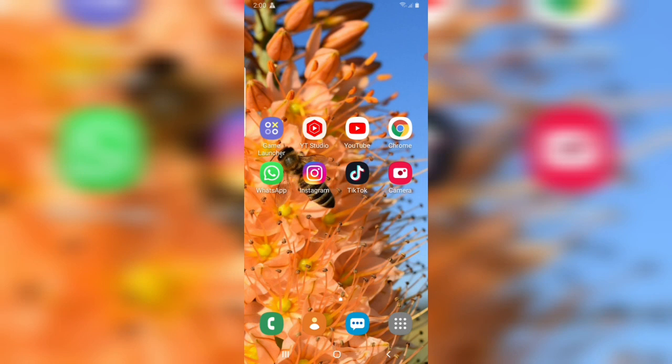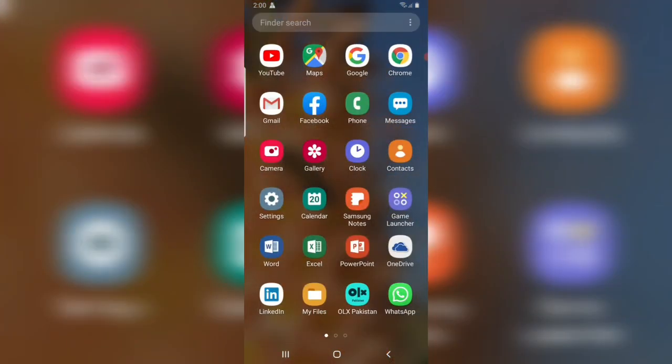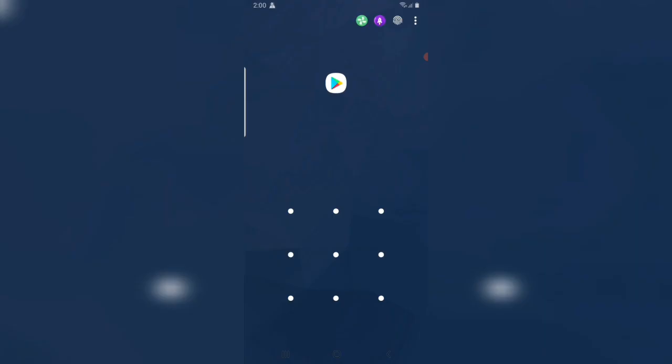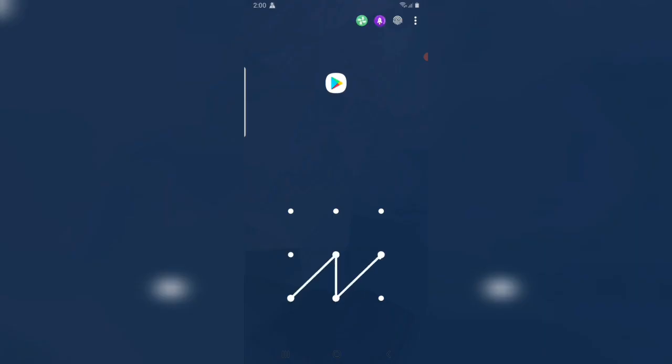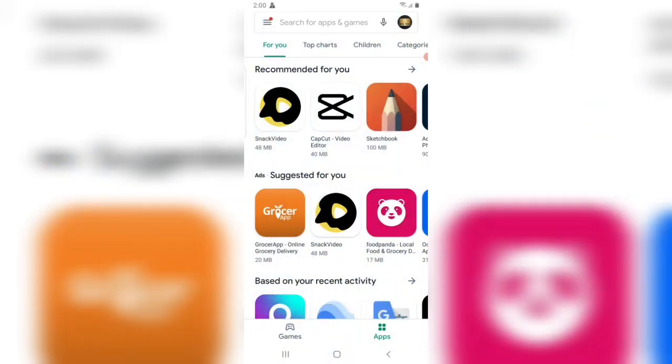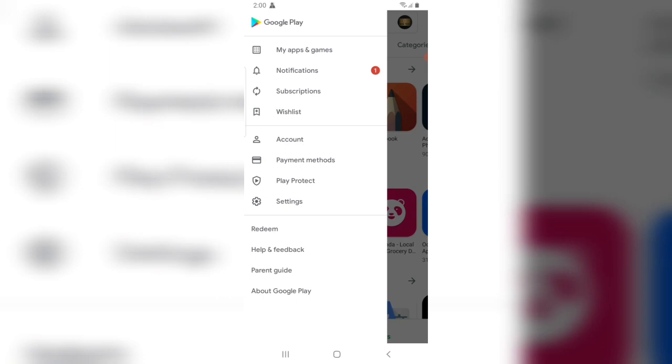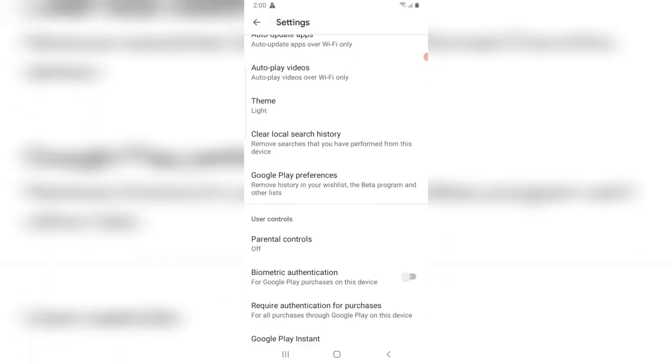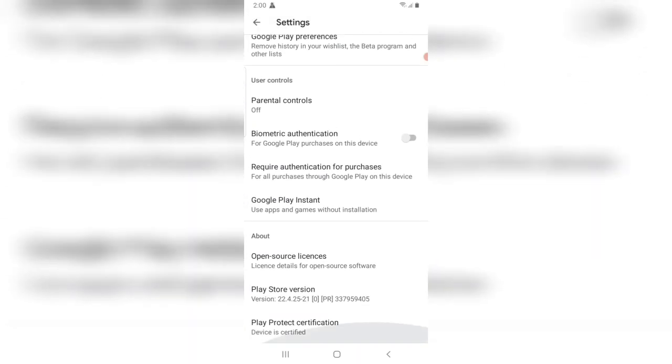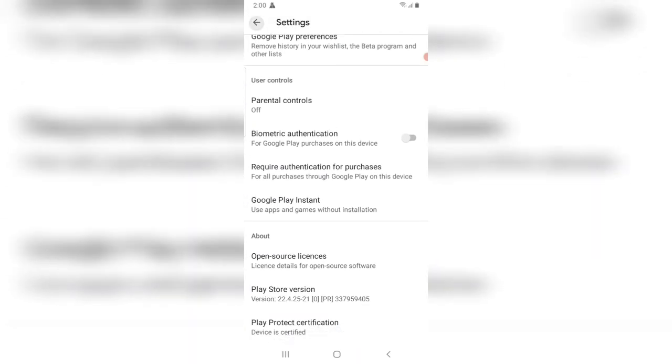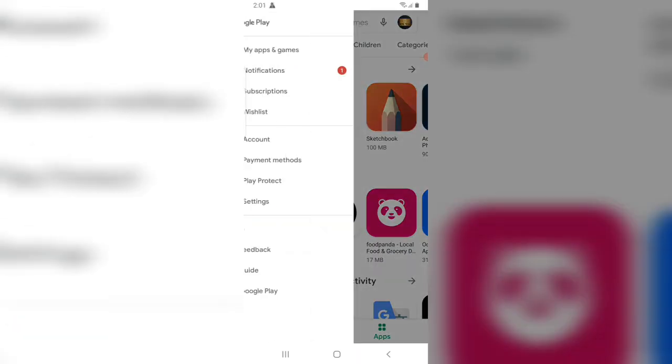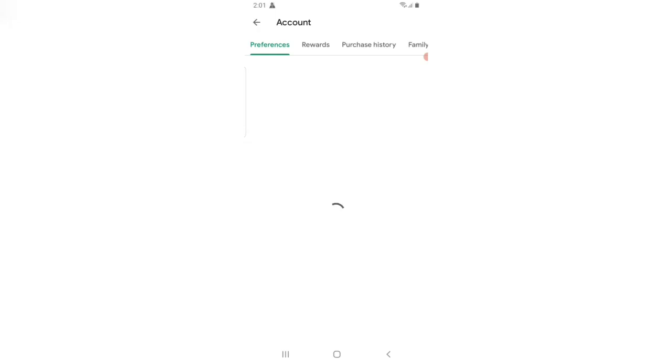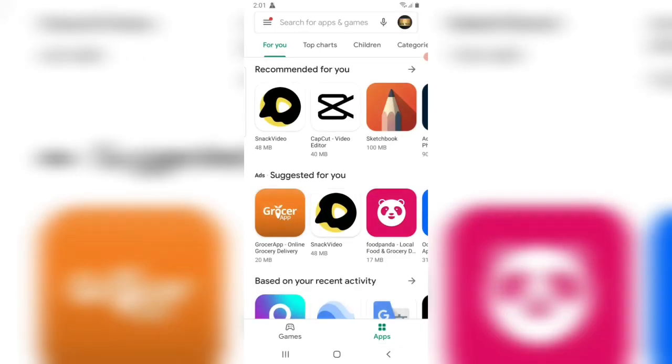First of all, I can show you you cannot change the country on the Play Store app. Here's the settings. Now you can see there's no option to change country.